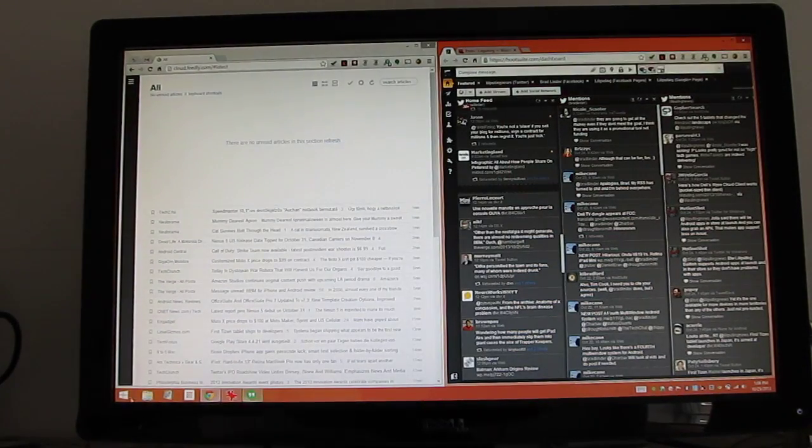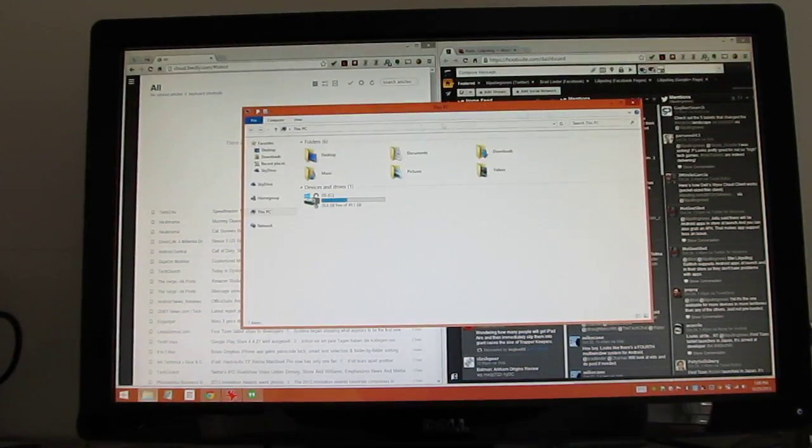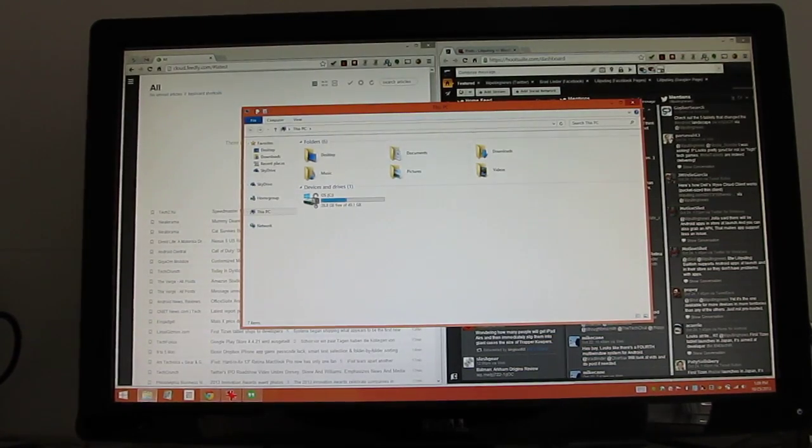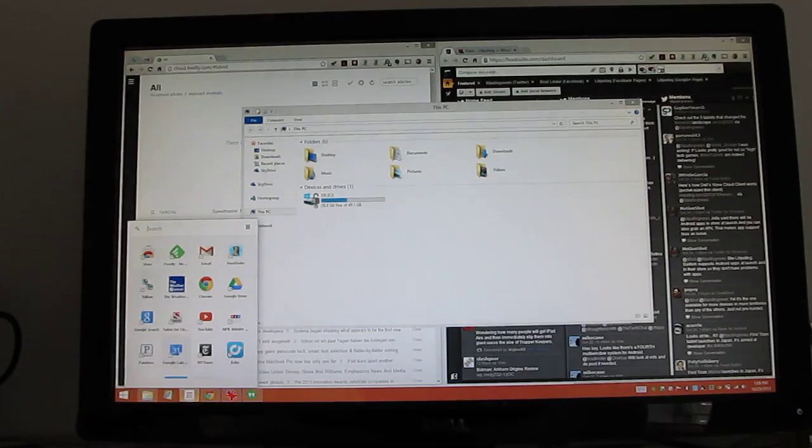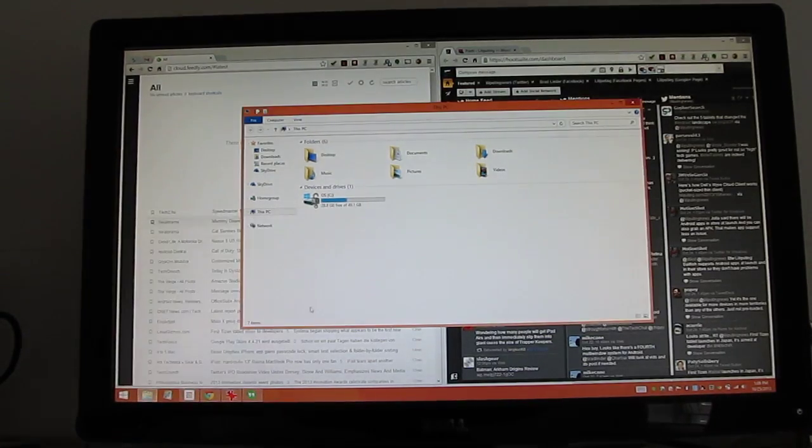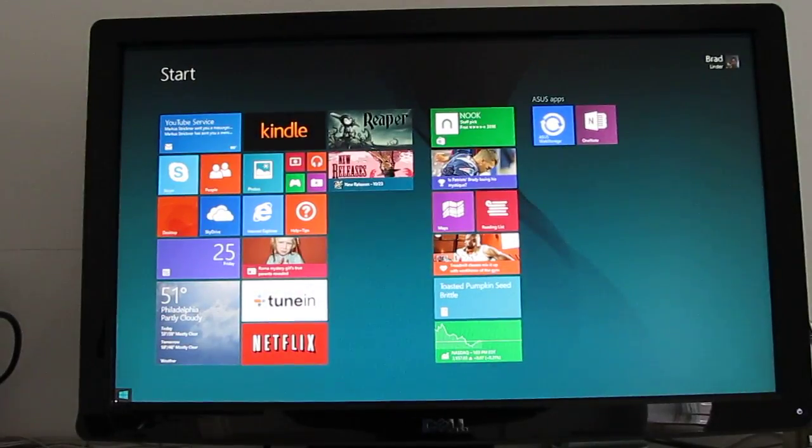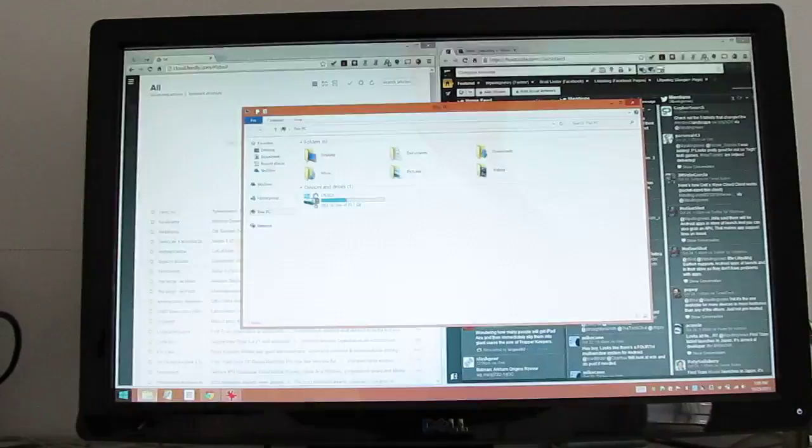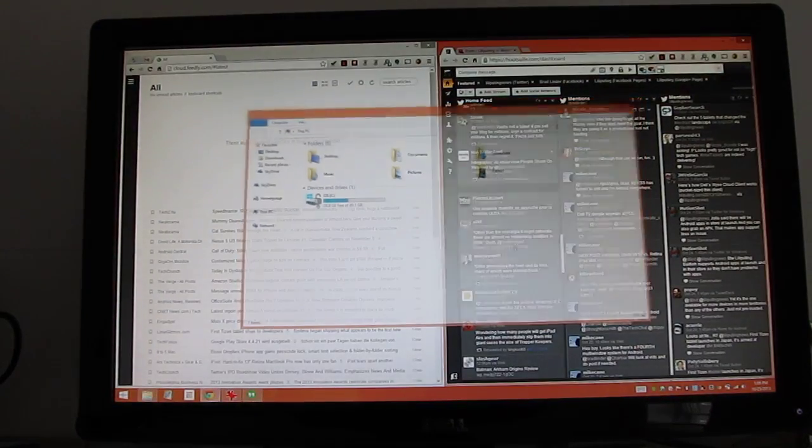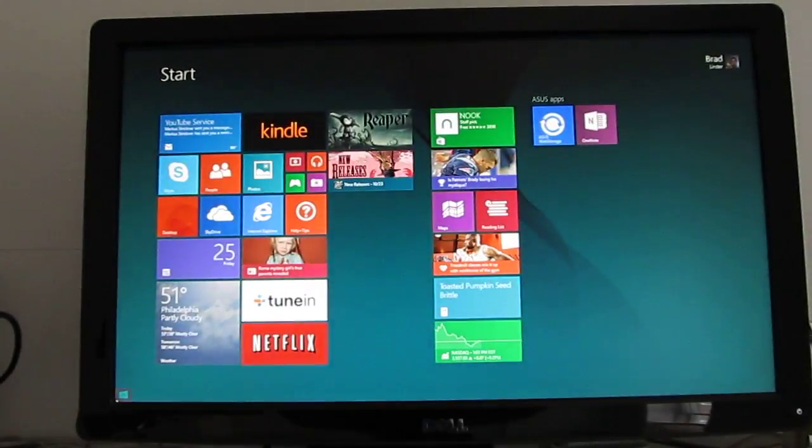Toggling back and forth between the start screen and the desktop mode. And you can just pin applications for things that you really use frequently, like the file manager or the Google Chrome web browser in my case, even the Google Chrome app launcher. So basically, if I never wanted to go to the start screen, I wouldn't have to.